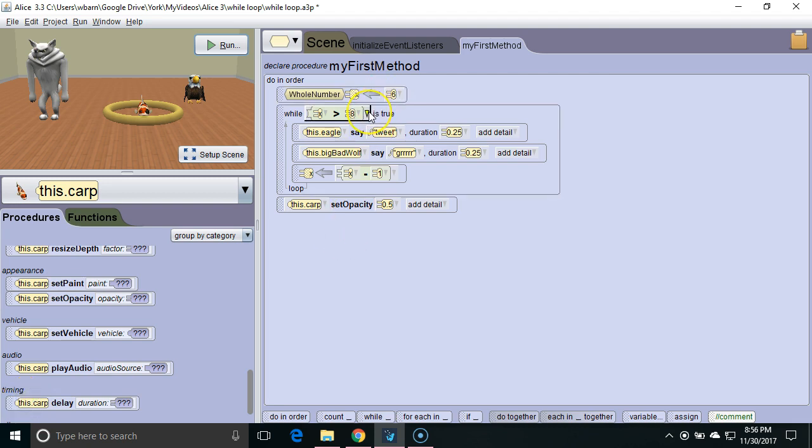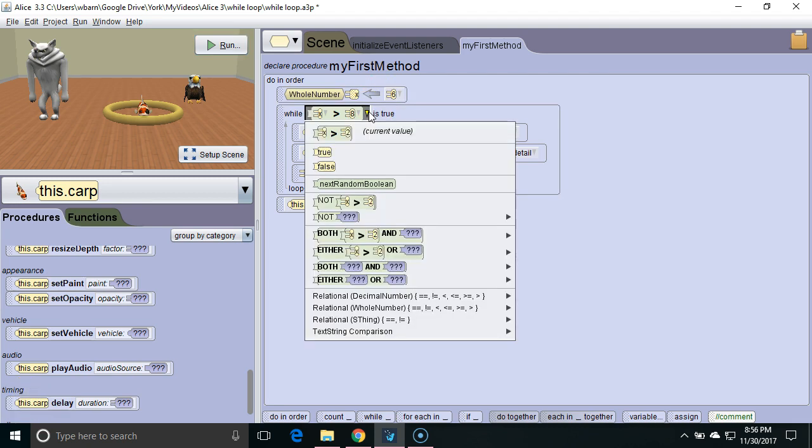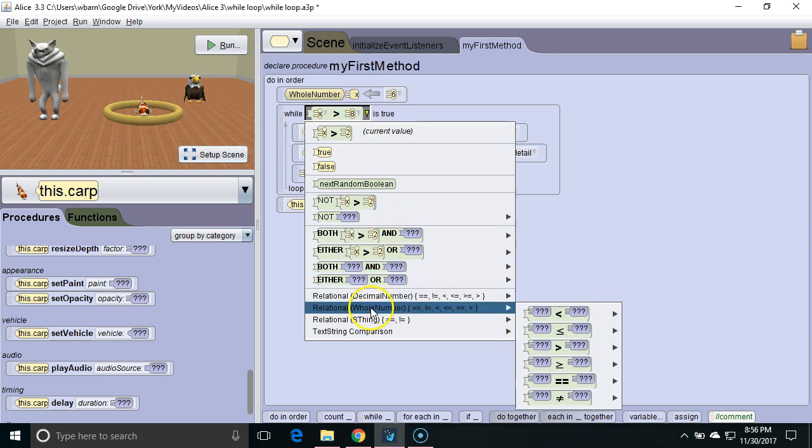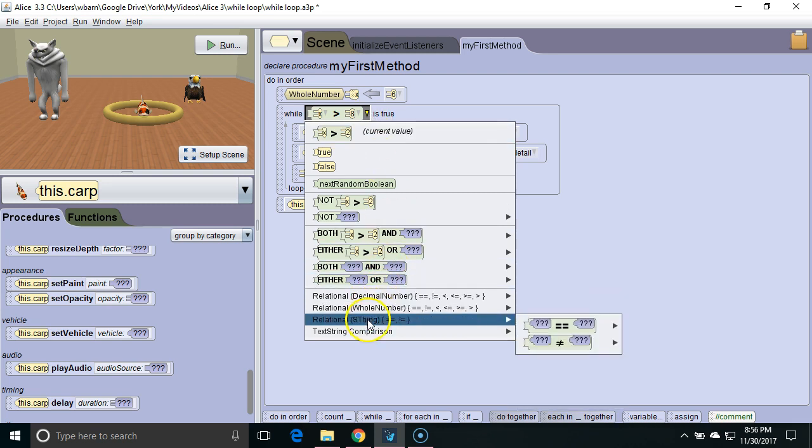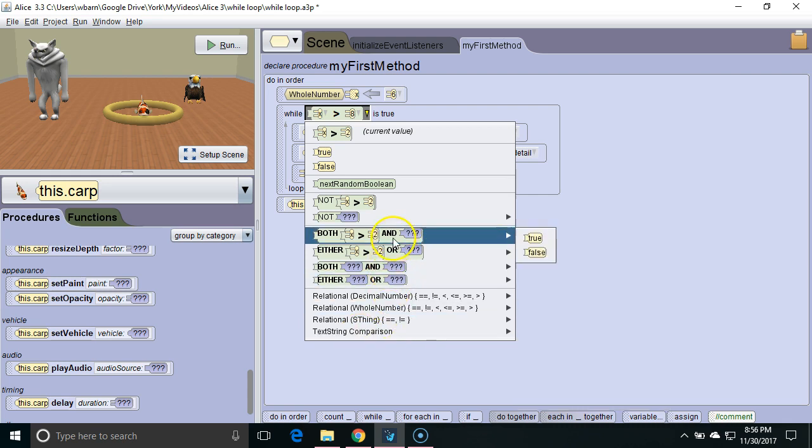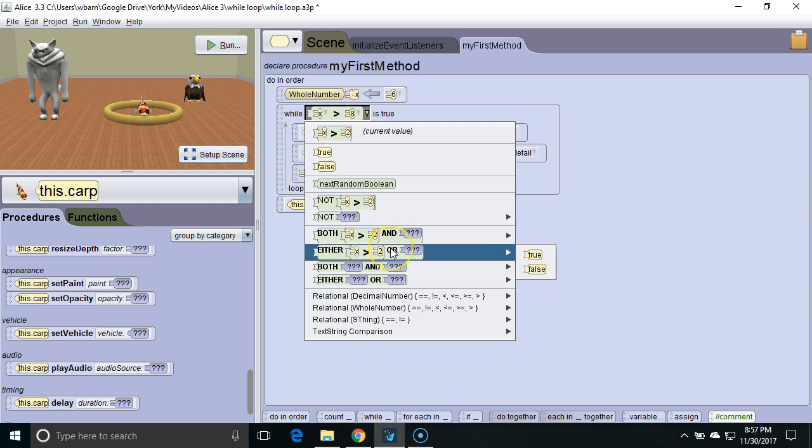There's many interesting things that we can do with the Boolean expression in the while loop. We can compare decimal numbers, whole numbers, objects, text strings. We can even make compound Boolean expressions by using the AND command or using the OR command.